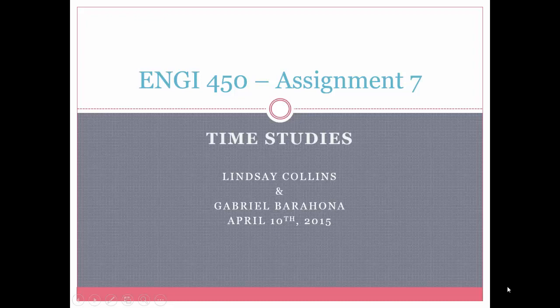Hi, I'm Lindsey and I'm working with Gabriel on Assignment 7 for Engineering 450, and today we're going to discuss time studies.